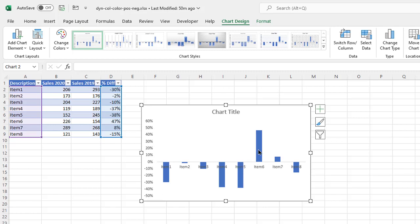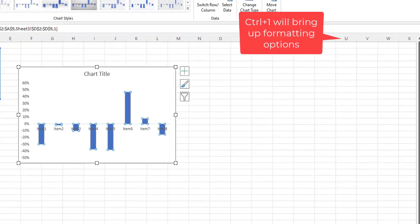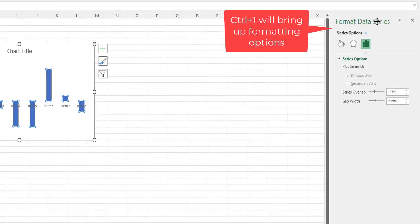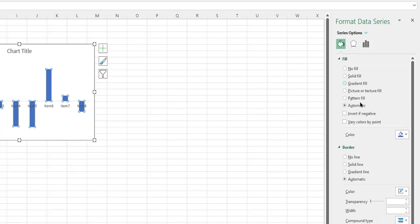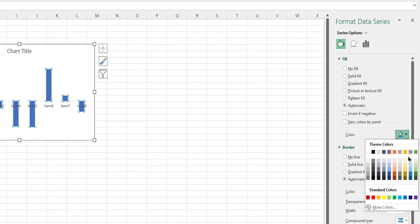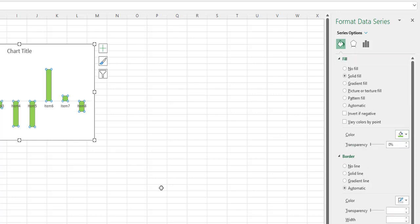We want to do the colors, right? So select that, Control+1 to bring up my format data series navigation and click on my paint bucket here. Under where it says color, make that green. I'm going to select this green. So everything's green.